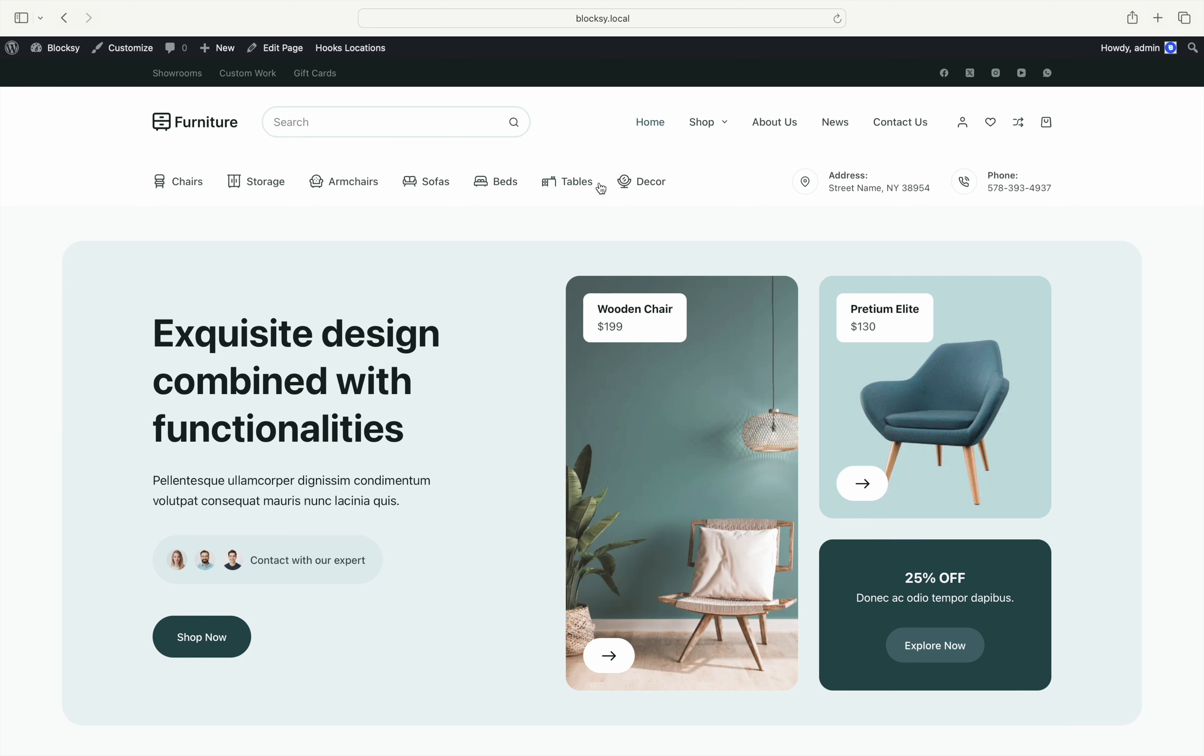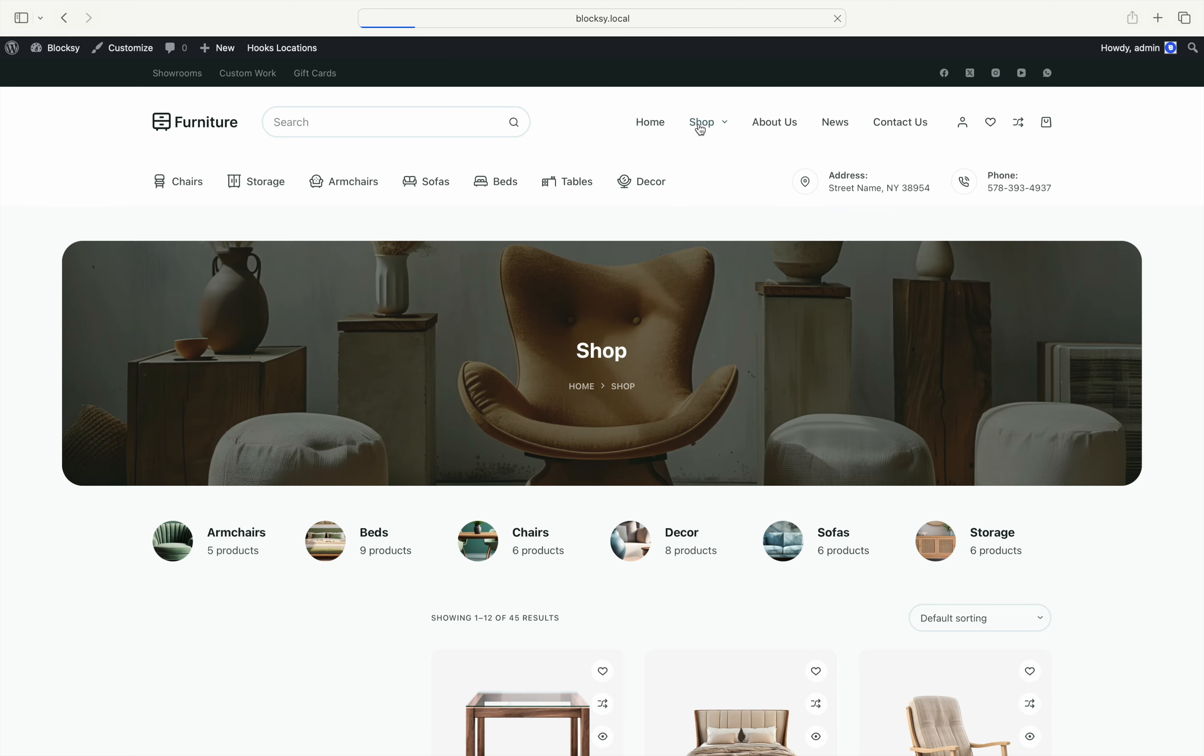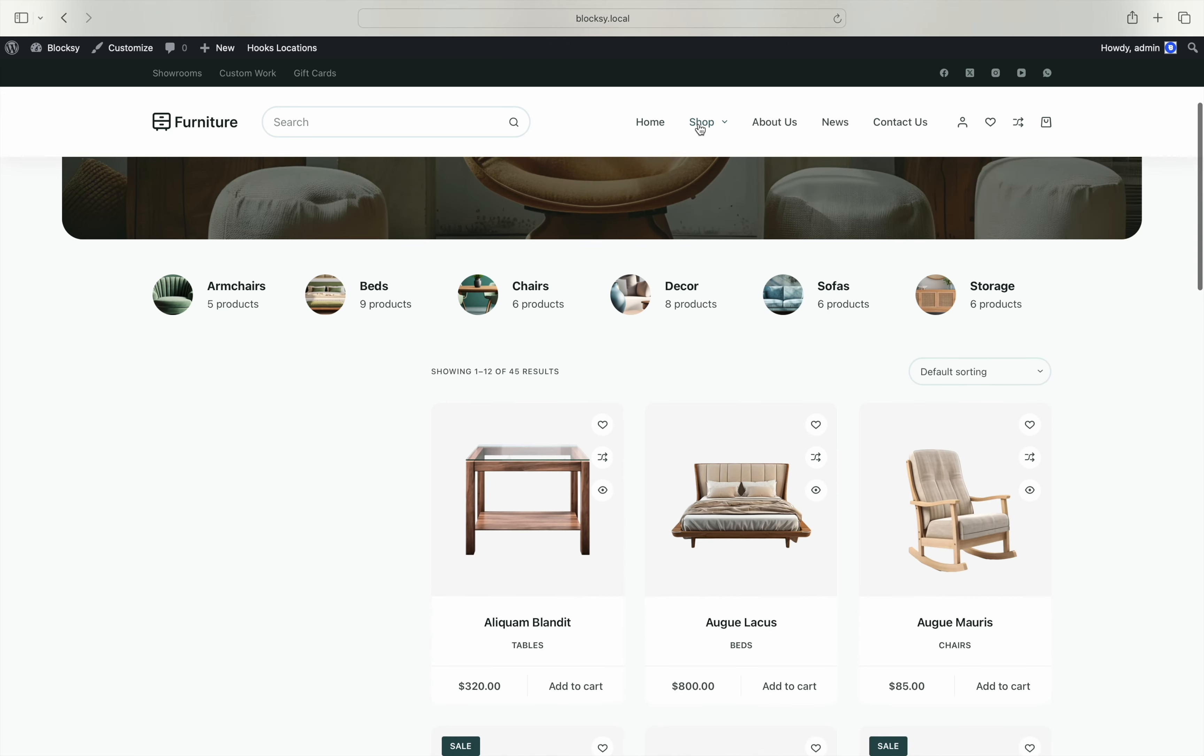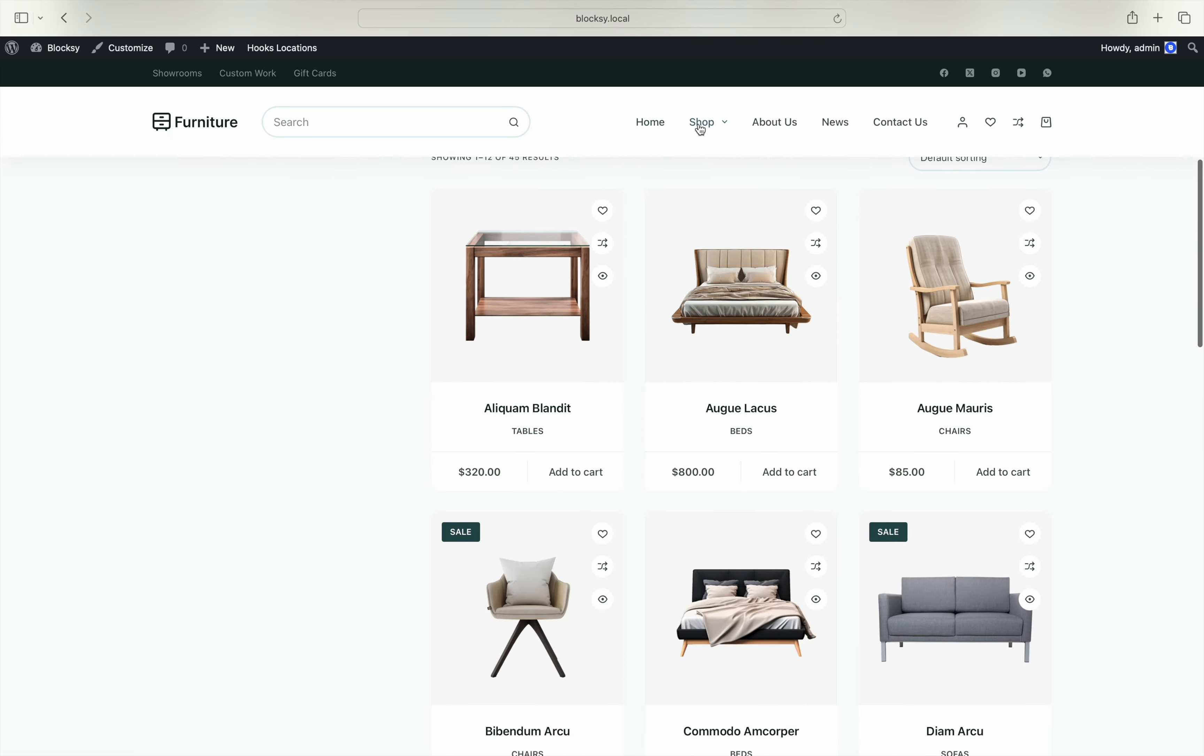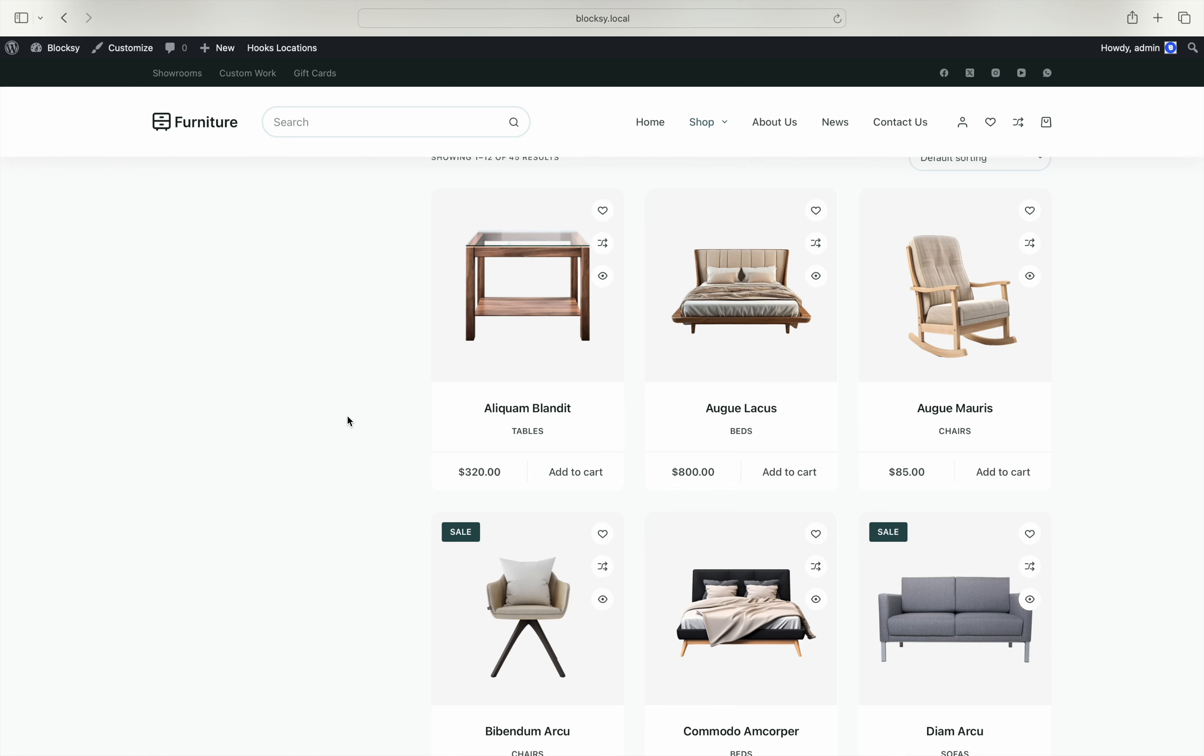As you can see, we already have a pre-populated shop with various products, attributes, and so on. The sidebar is empty though. Let's fill it up with our filter widgets.